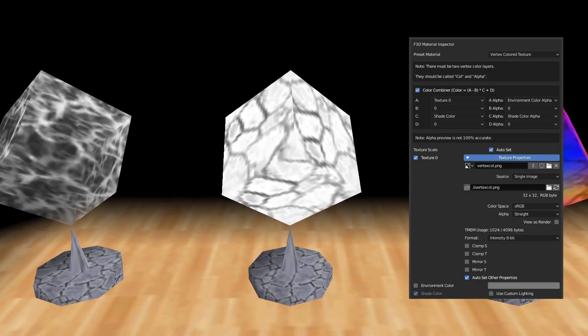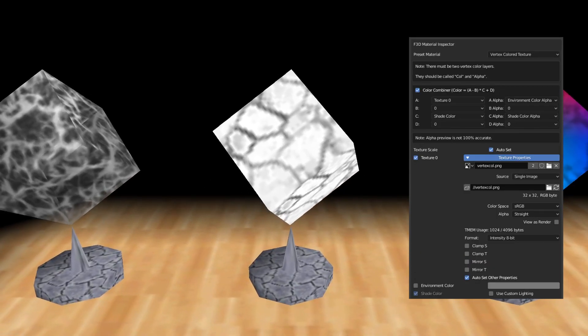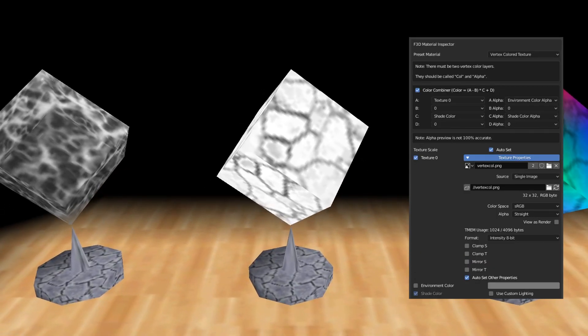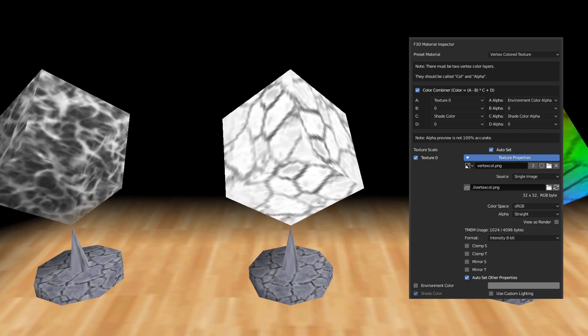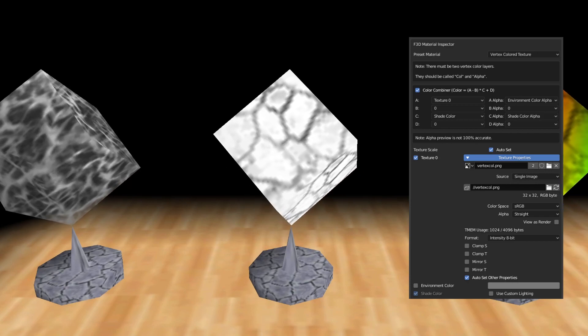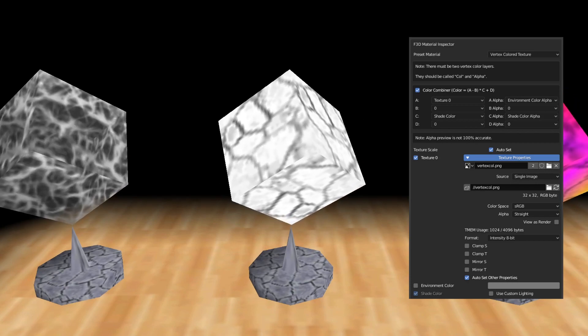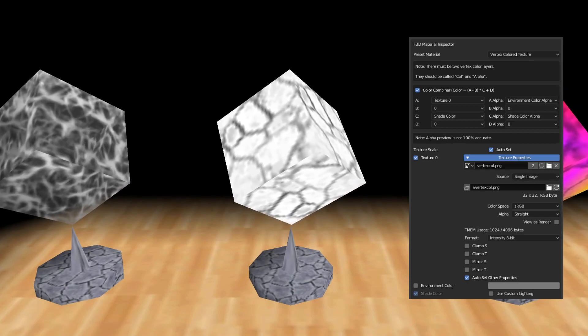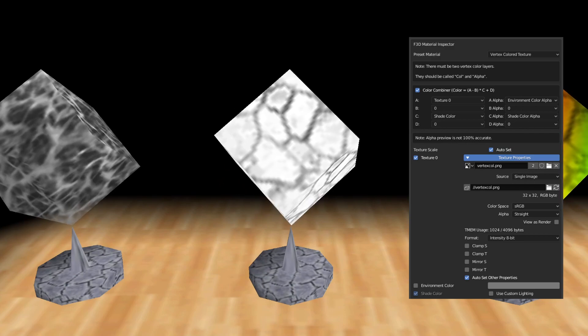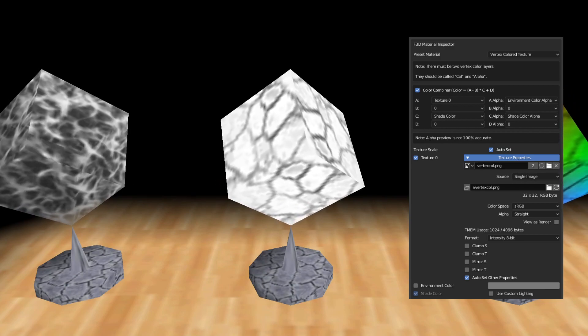This next material shows that you can have textures that are completely grayscale. You're probably wondering why you'd want to use this if you can just have regular textures.